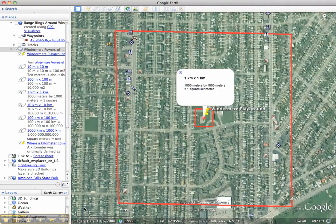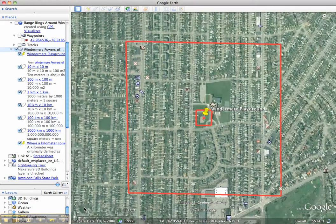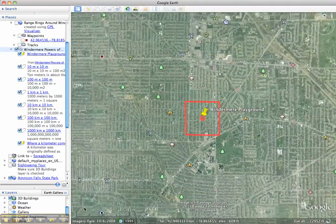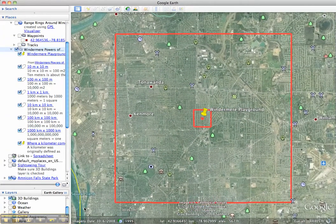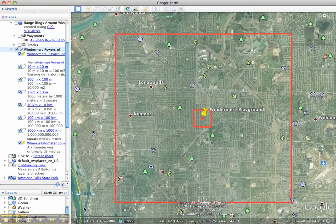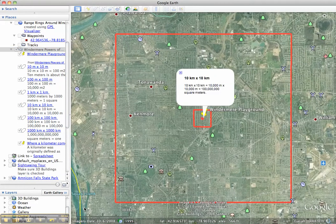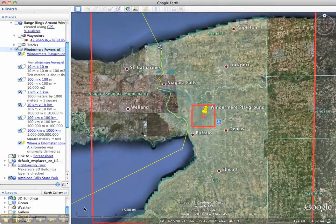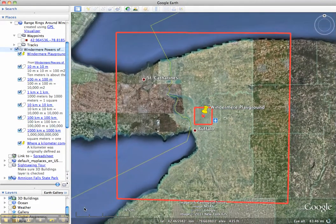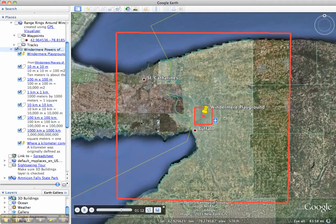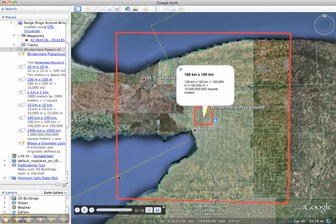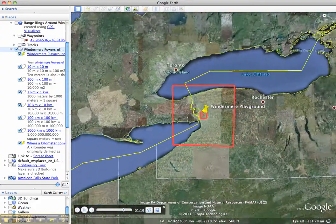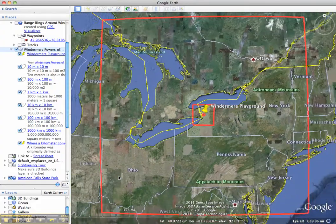Then to ten kilometers by ten kilometers, which shows a little bit of the surrounding towns — Tawanda and Kenmore and a little bit of Buffalo. Then to a hundred kilometers by a hundred kilometers, which shows most of Western New York and part of Lake Ontario up here and Lake Erie down here. Each one of these boxes is a hundred times bigger than the box before it.